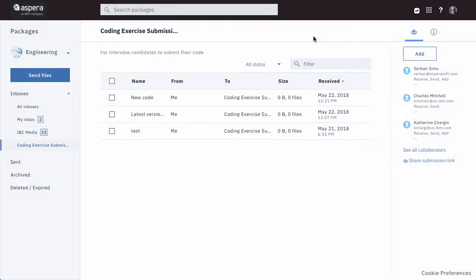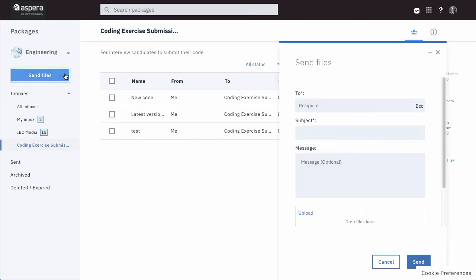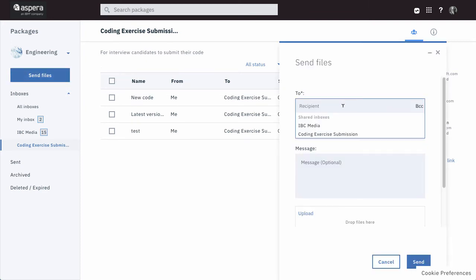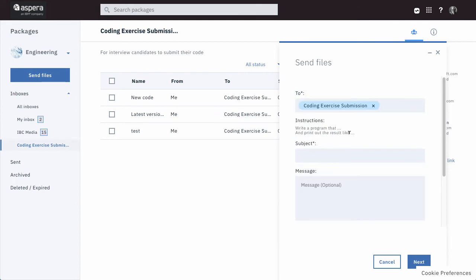A couple more things about shared inboxes. Send to one by simply clicking the Recipients field and selecting the inbox name. Note that you can include content directly from your Files app in this package.